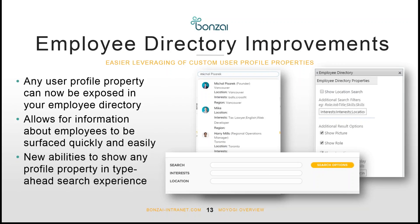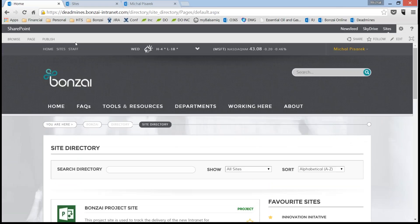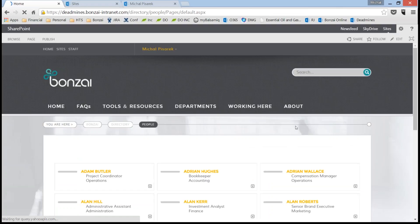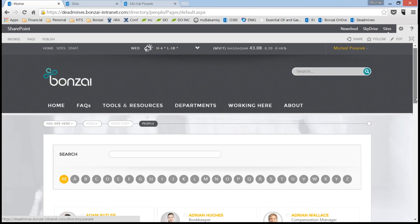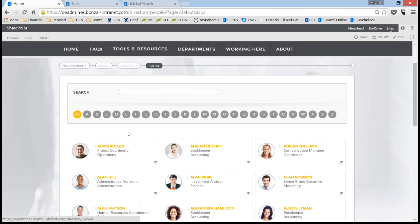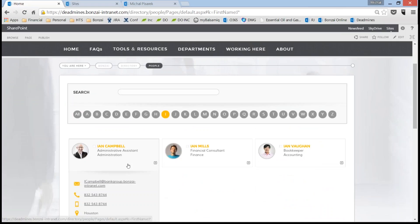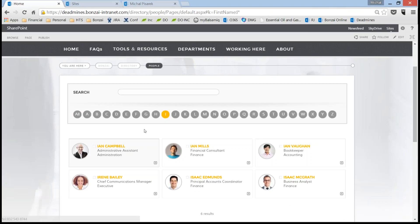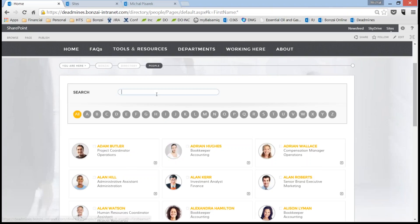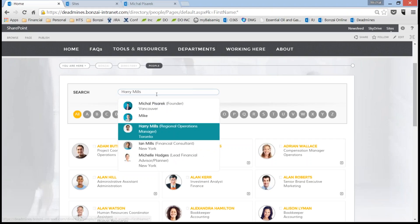In this version of Miyogi, we've made it easier than ever to leverage custom user profile properties or any user profile properties that you have. Any user profile property can now be exposed in your employee directory, both as a search option and as a type-ahead search dropdown. It really allows information about employees to be surfaced quickly and easily. Let's jump into a demo. If you haven't seen the employee directory within Bonsai, it's something we're really proud of — you land on the directory, see all the people in the organization, and can filter by first or last name.